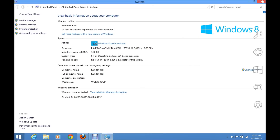In this way you can create a system restore point, and you can always use it to fix your Windows when there is any error. You can always choose a restore point and go back to the previous point when your Windows was working fine.